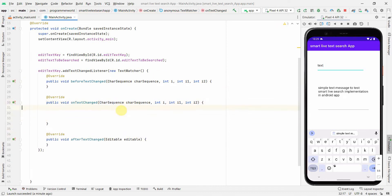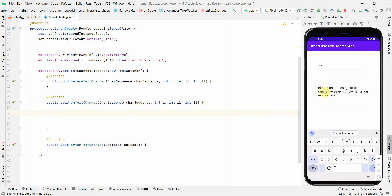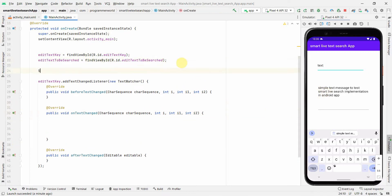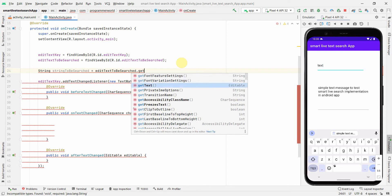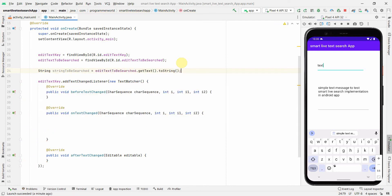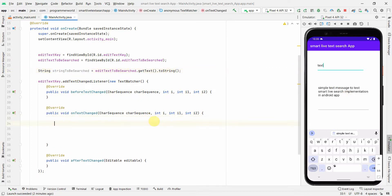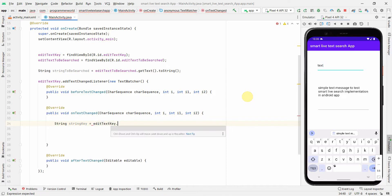Inside onTextChanged, I'll get the full text string: stringToBeSearched = editTextToBeSearched.getText().toString(). Then I'll get the search key: String stringKey = editTextKey.getText().toString(). I'm converting the CharSequence to String since I need it in String format.